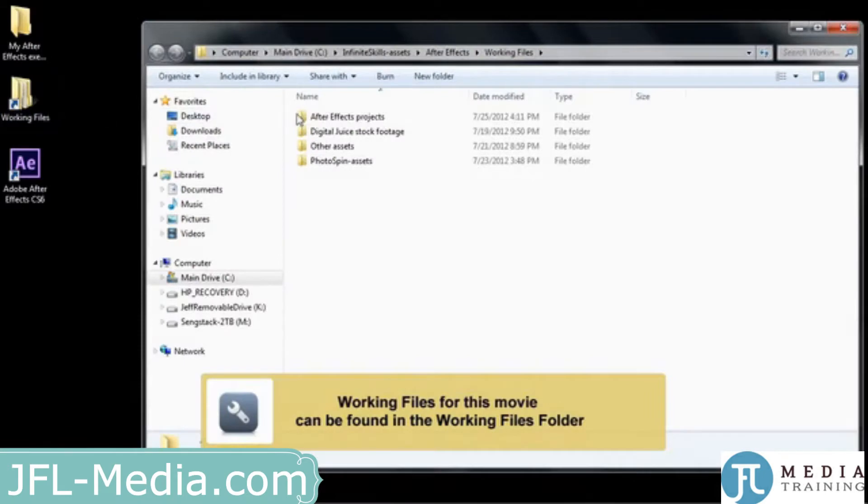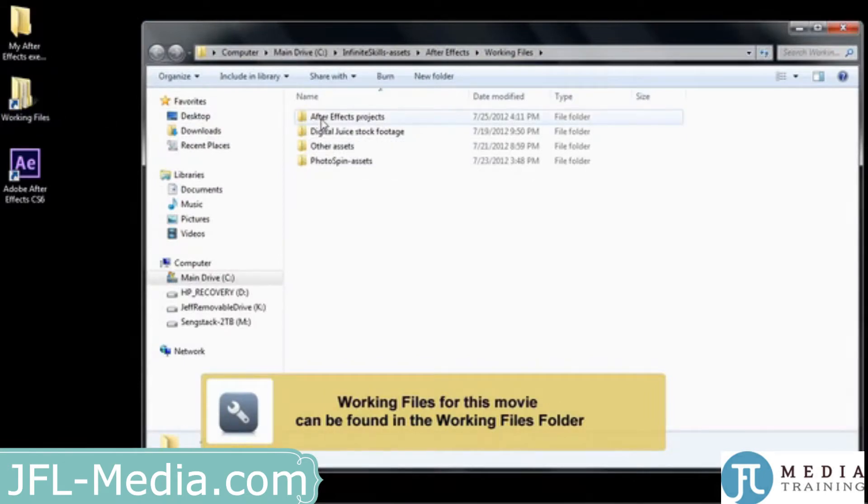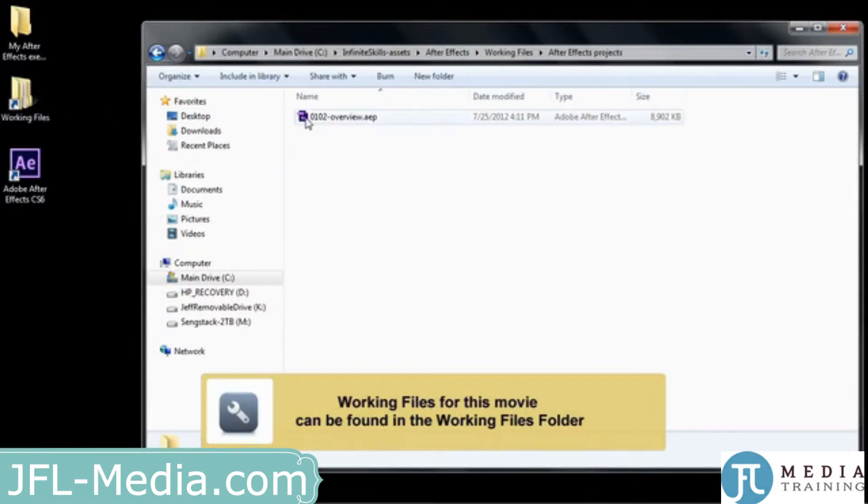Nevertheless, this is how we can open it up from here. We go to the working files folder, open up the After Effects projects folder, and then double click on 0102 overview.